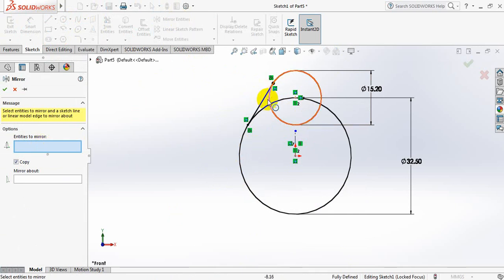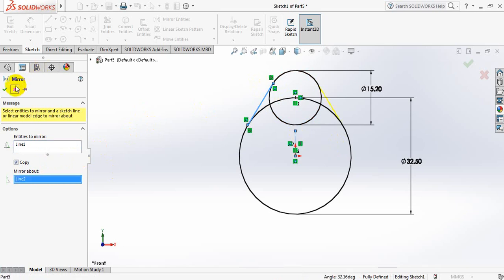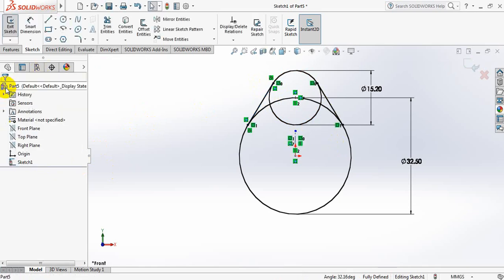Now click on mirror entities. Entities to mirror, select this line. Mirror about, select this line. Ok.